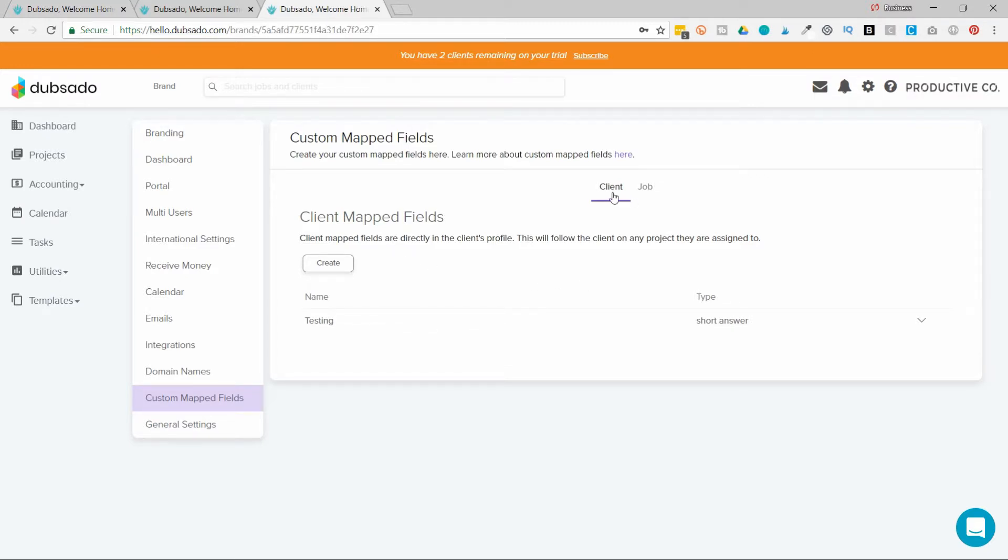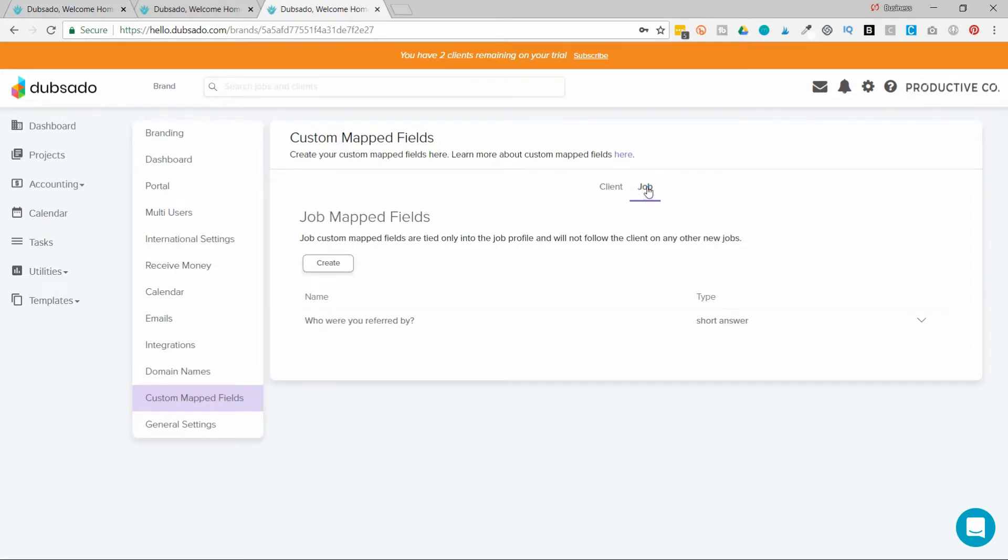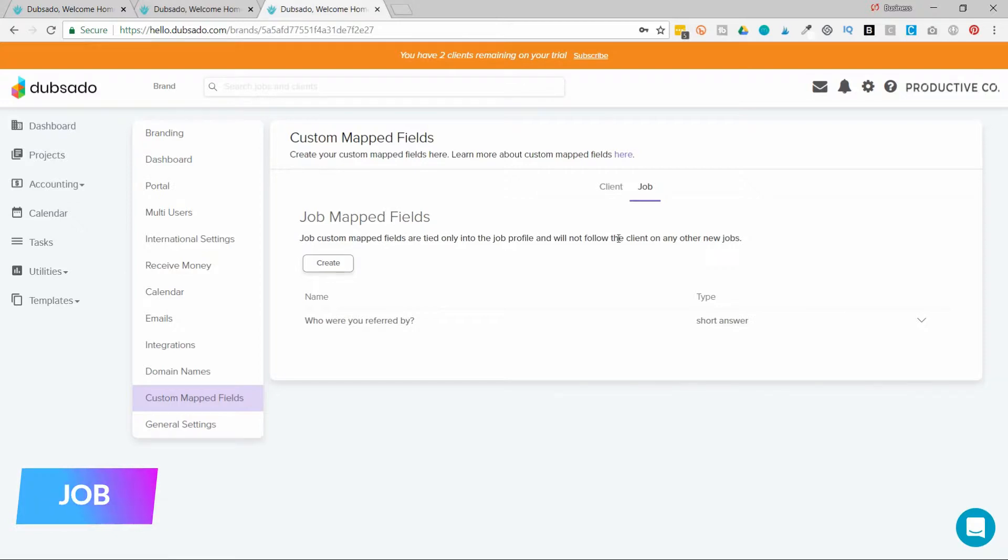So if you choose a client mapped field, these are directly in the client's profile. They will follow the client on any project they are assigned to. The other option is job. Job custom map fields are tied only to the job profile and will not follow the client to any other jobs.